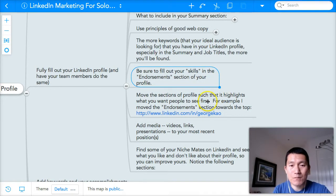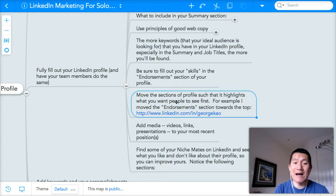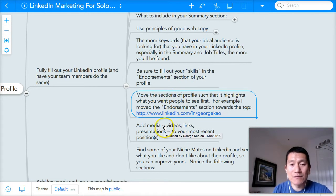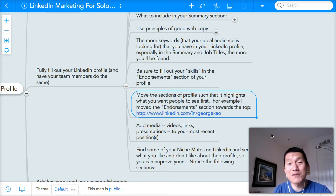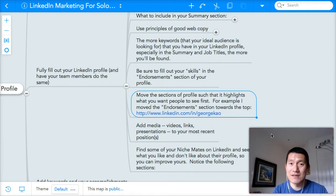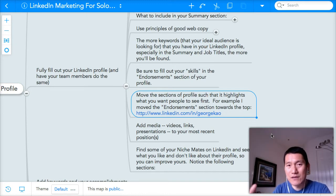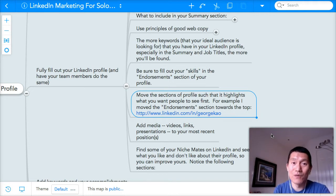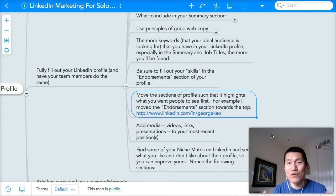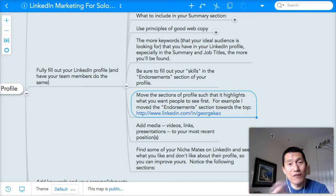I've already talked about moving the sections of your profile that you want to highlight first. In the next video, I'll talk about and finish up the other sections of the mind map. I hope this has been helpful. Most importantly, please take action on this and comment on this lecture — whether you're on YouTube or Udemy, let me know what skills you've added to your profile. You can give the link to your LinkedIn profile in the comments area.